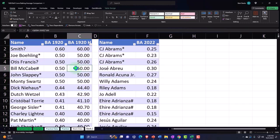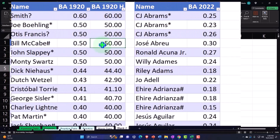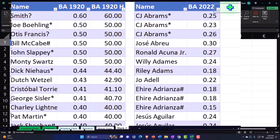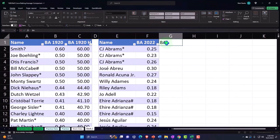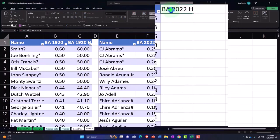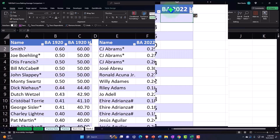Now we can see them in more uniform numbers. Let's do the same thing over here. I'm going to call this BA 2022 H for whole numbers.